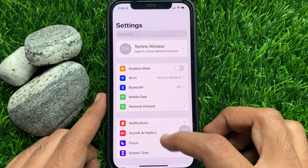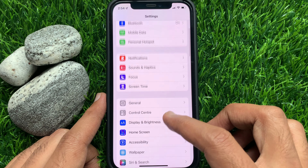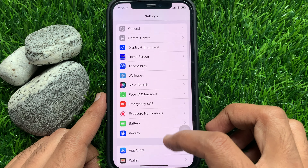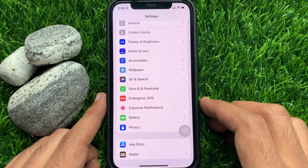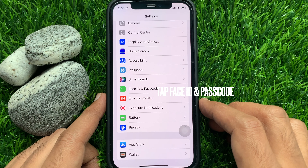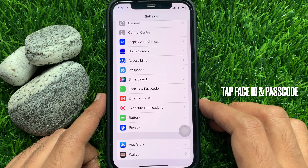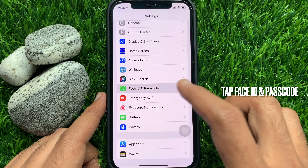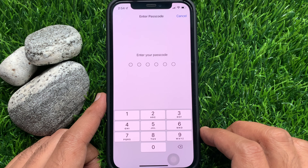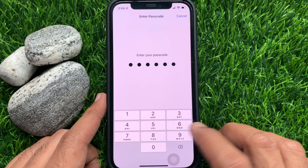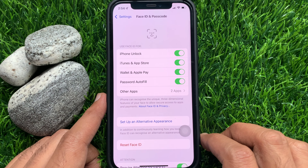In the Settings, scroll down and find Face ID and Passcode. Tap Face ID and Passcode. Here, enter your Lock Screen password to confirm it's you.